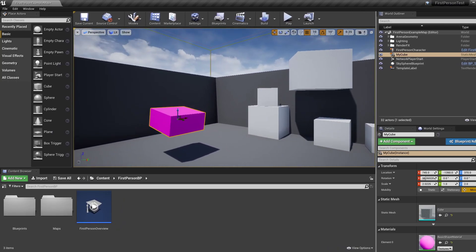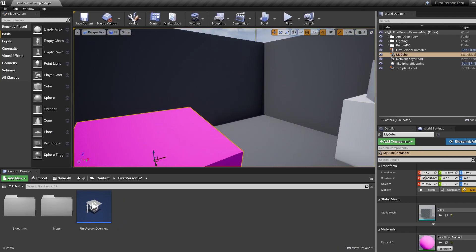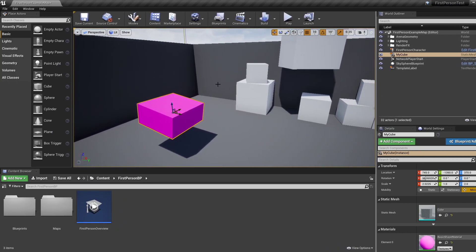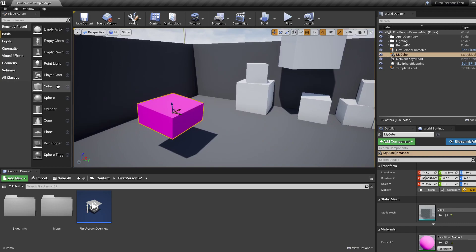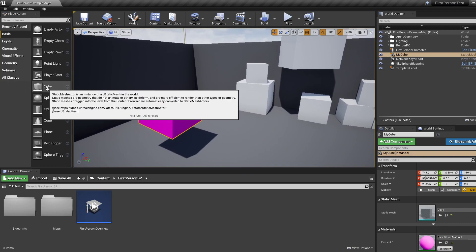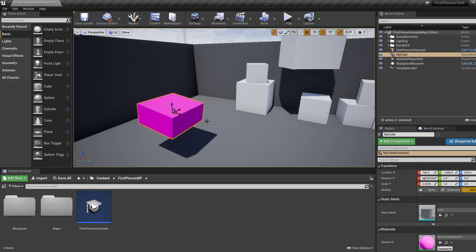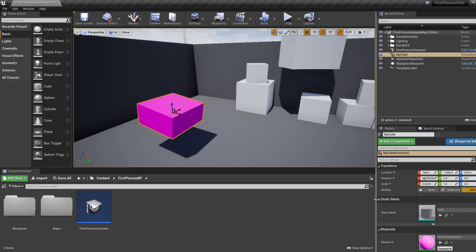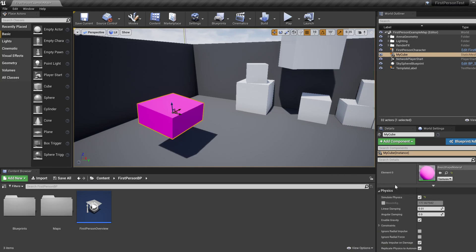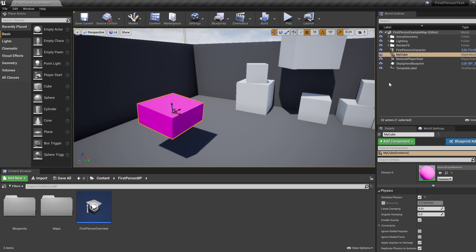Right, so that should be it for this tutorial, in which we created a new actor of ShapeCube. We manipulated its properties using its Details window. In particular, we changed its Transform Mobility to Movable. And we also set its Physics Simulation to True, so that it can be controlled by the Physics World. And we also looked at the World Outliner to have an idea how to structure our actors in the level. And on this note, thanks for watching. I'll see you next time.